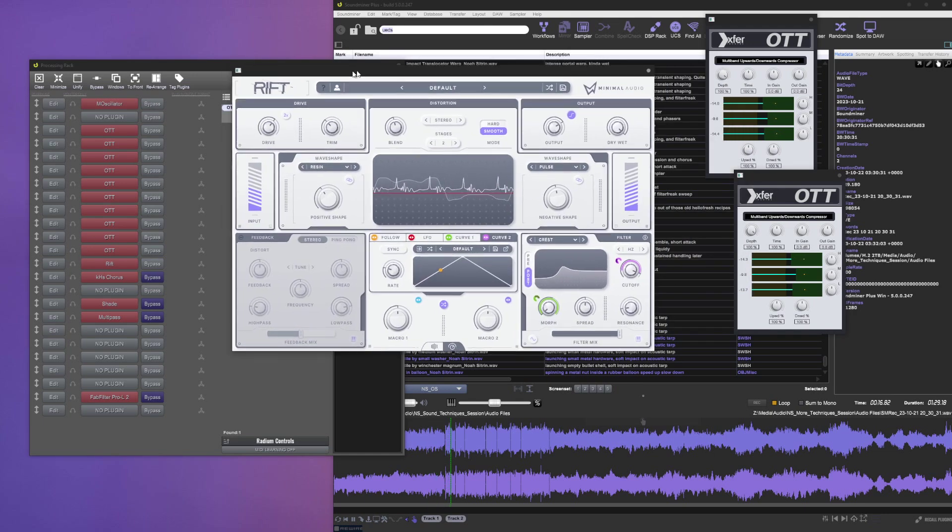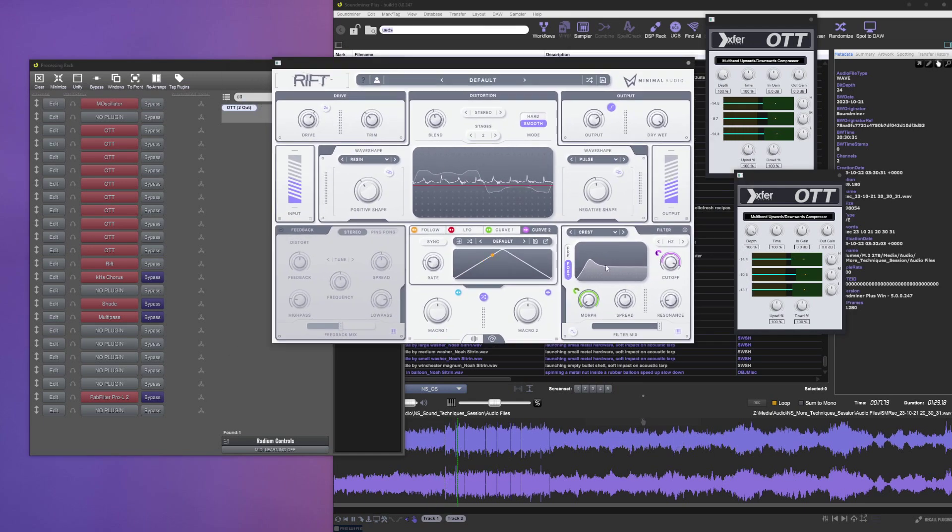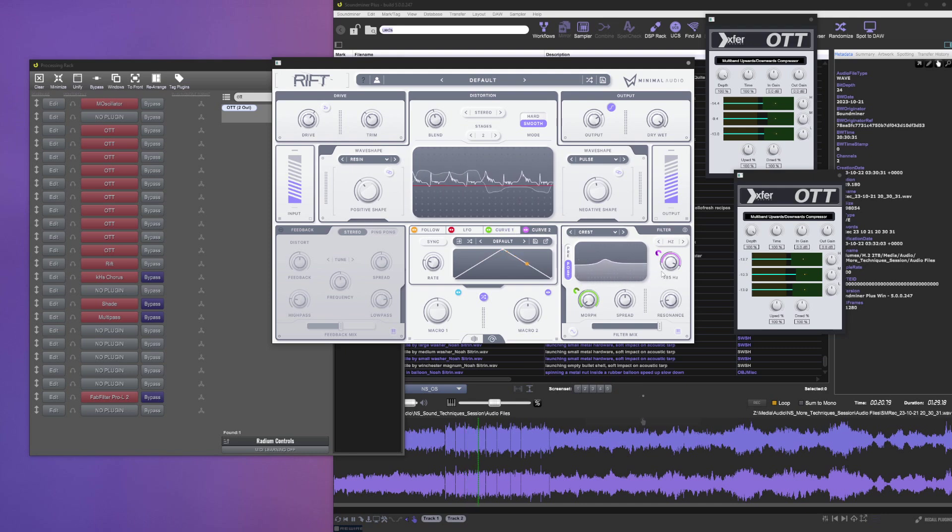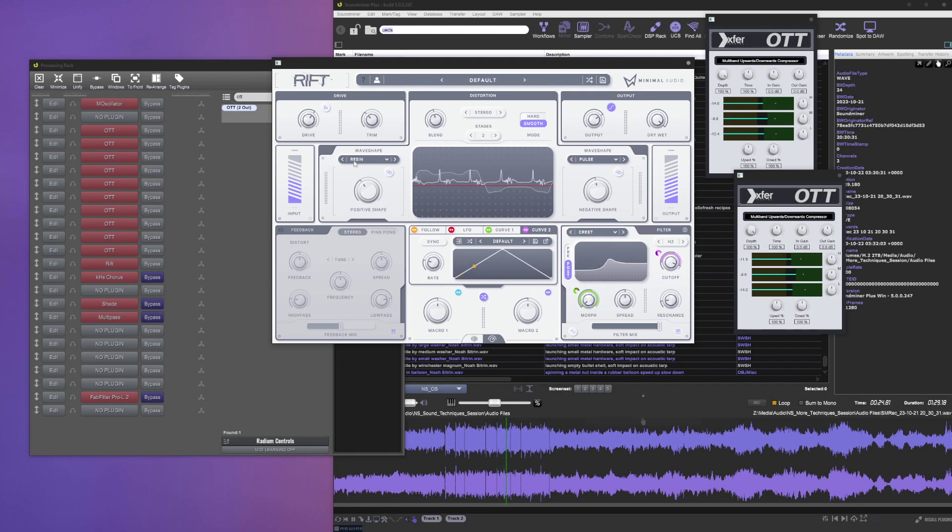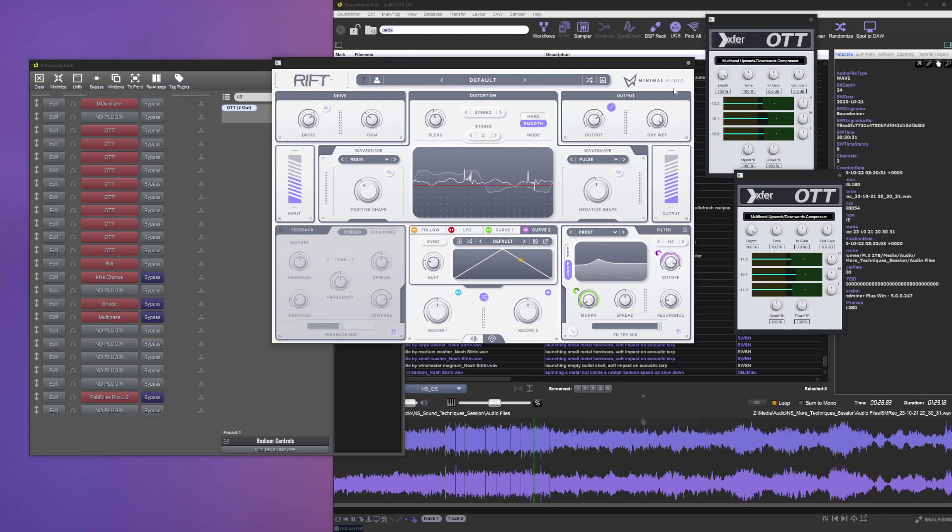In this case I just put Rift after it to do some filter morphing and filter sweeping. It's also doing some drive with this resin wave shape, like a pulse wave shape. It's just making it sound like a cool little neuro bass sort of sound.